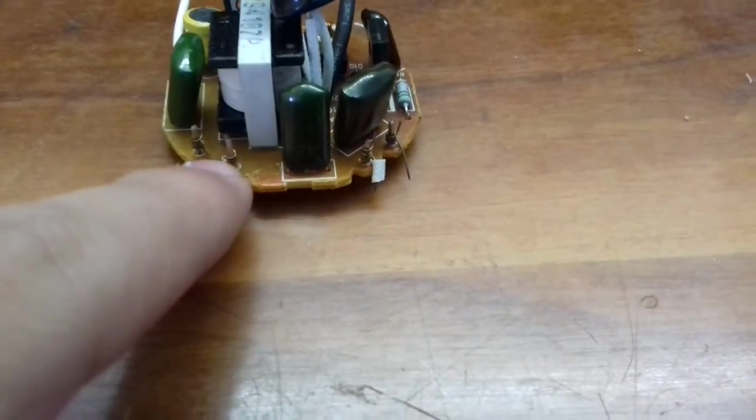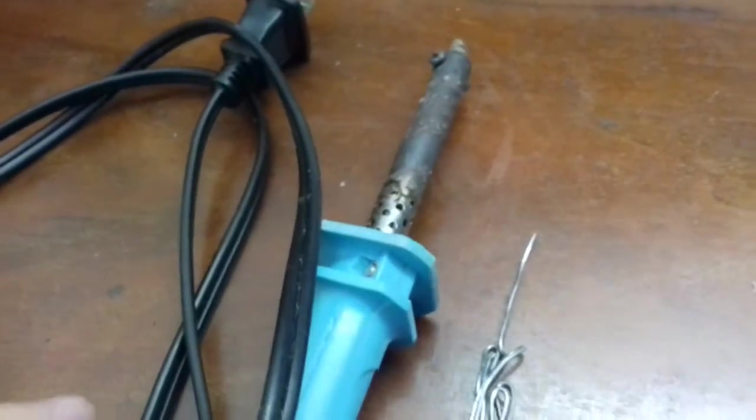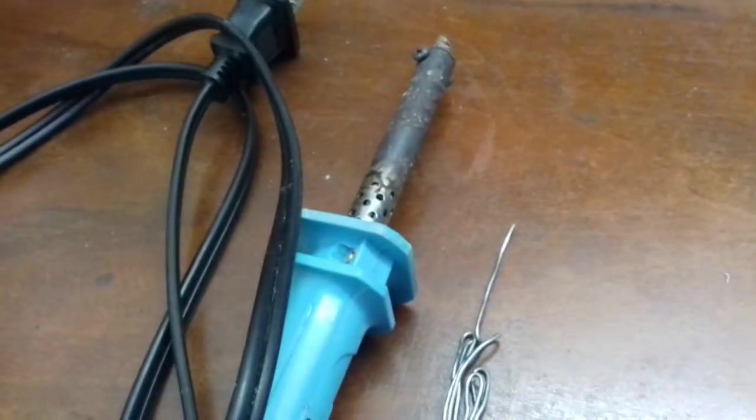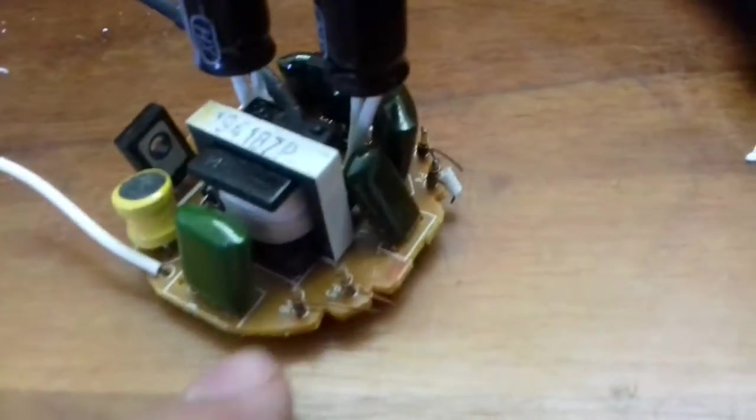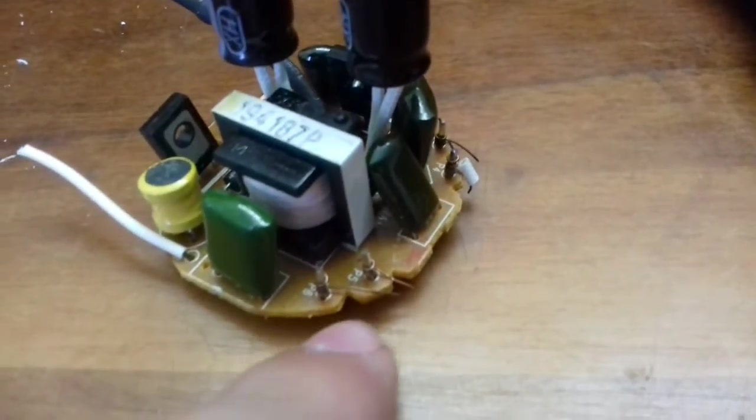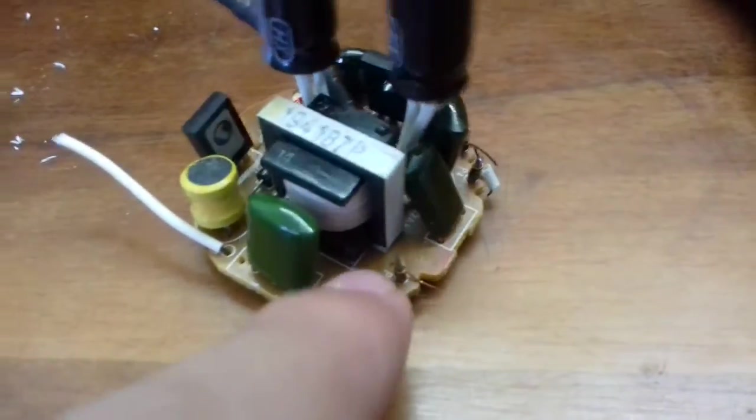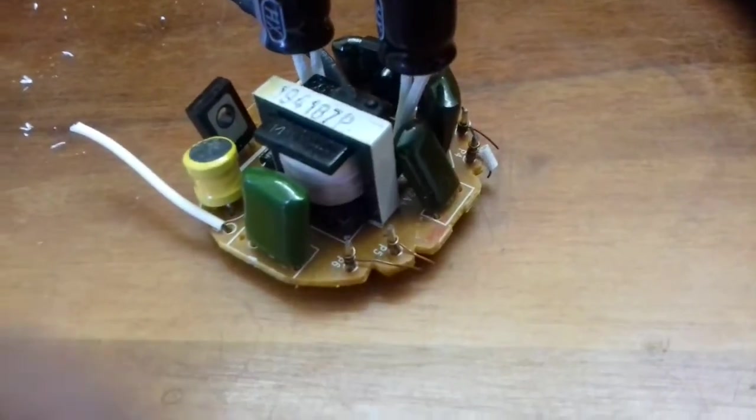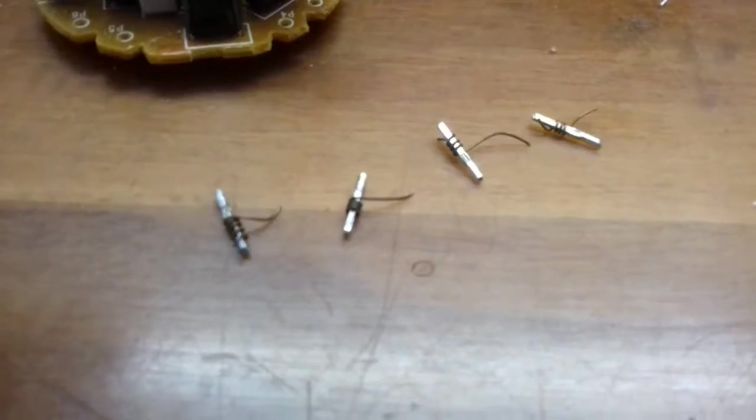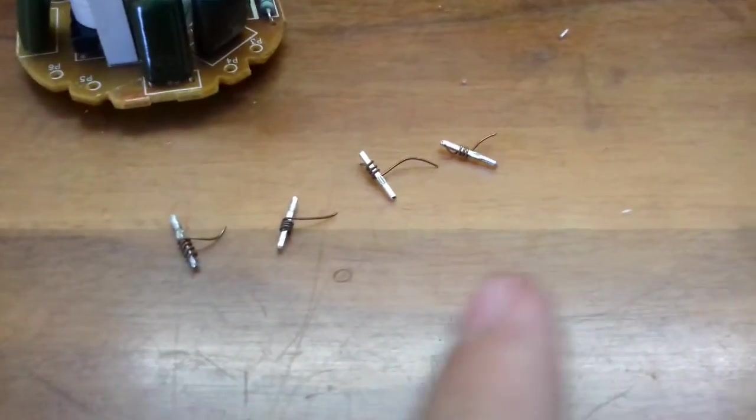We are going to remove them, so heat your soldering iron. Then you are going to desolder these connections to solder the wires.